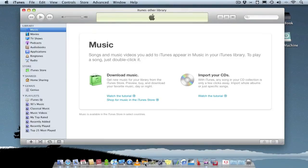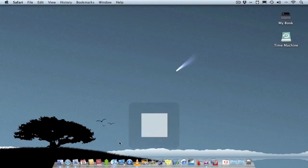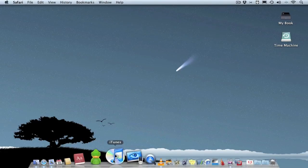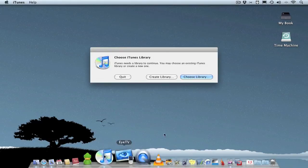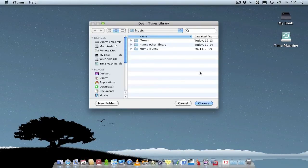So close it down again. Now to swap libraries, all you do is go Alt again, click on it, and from there you choose a library. As you can see, that's my library.